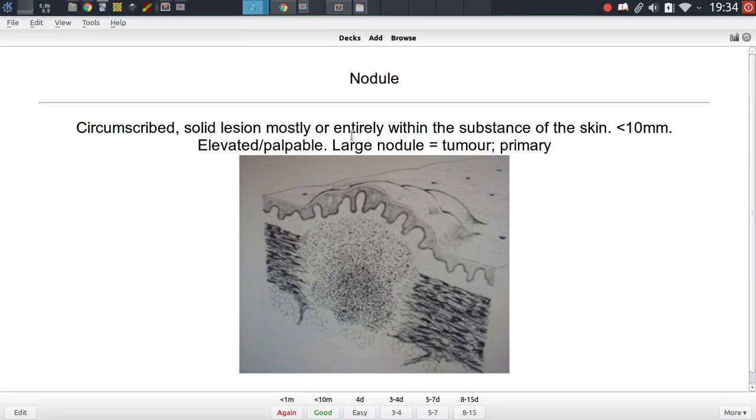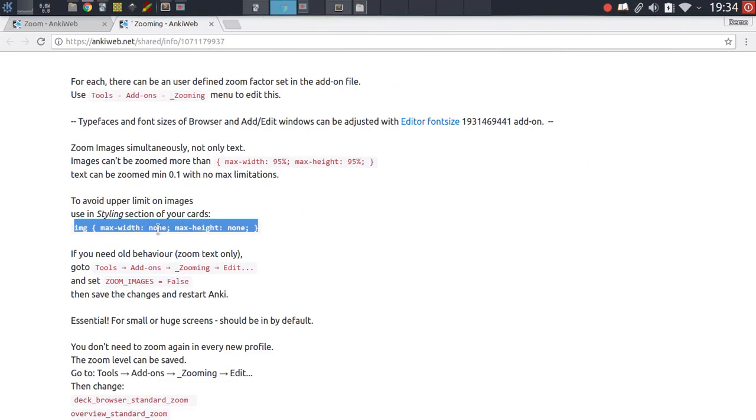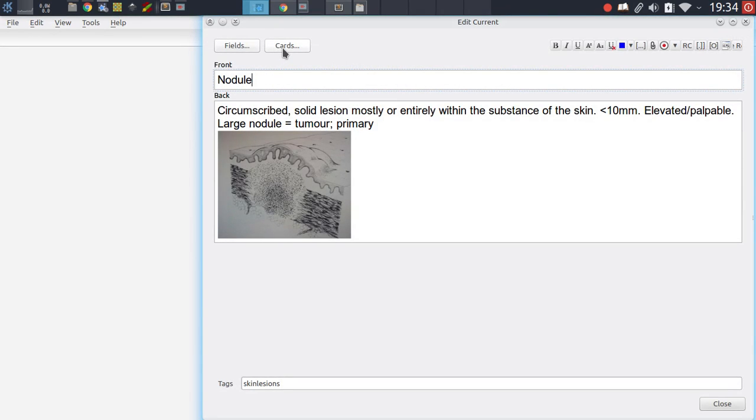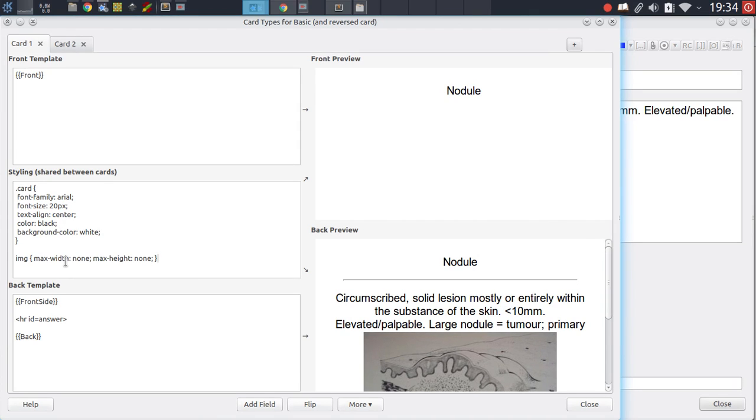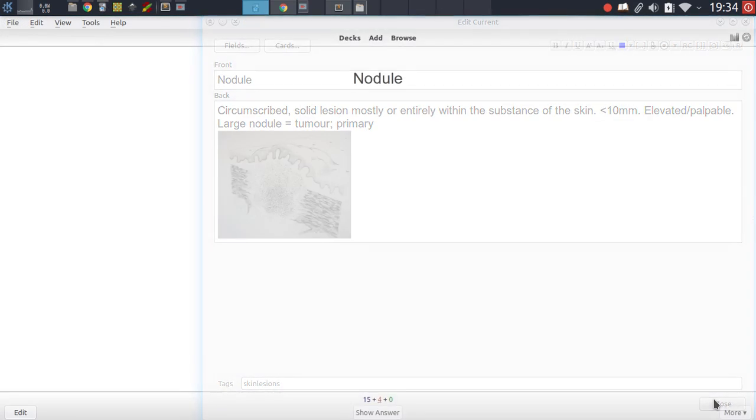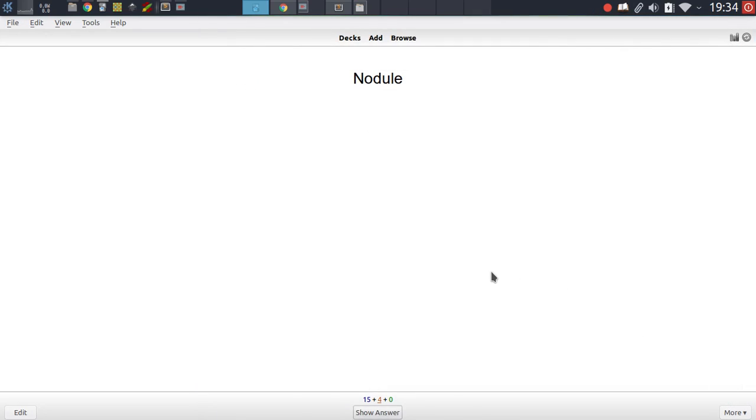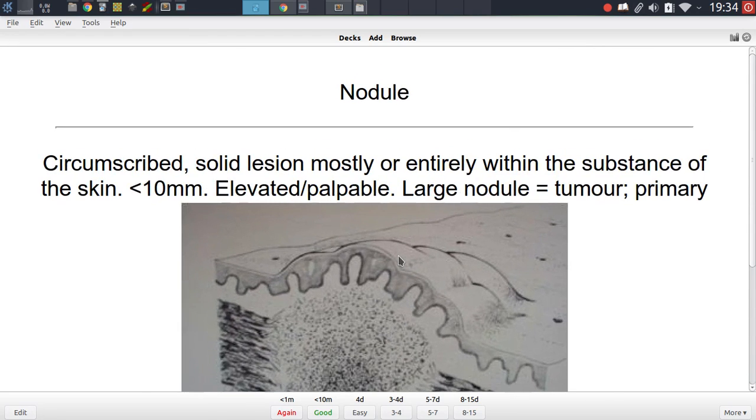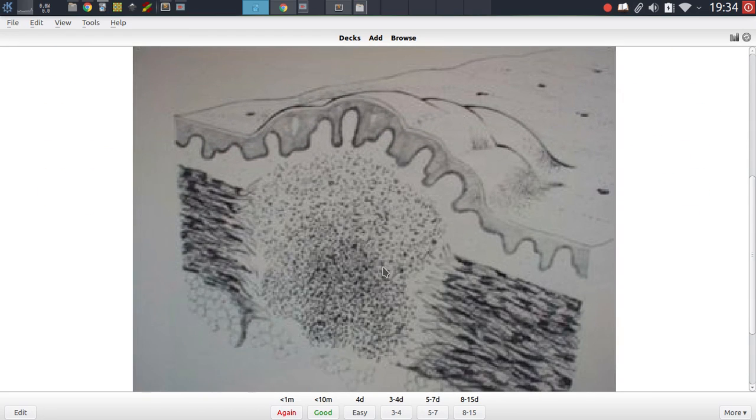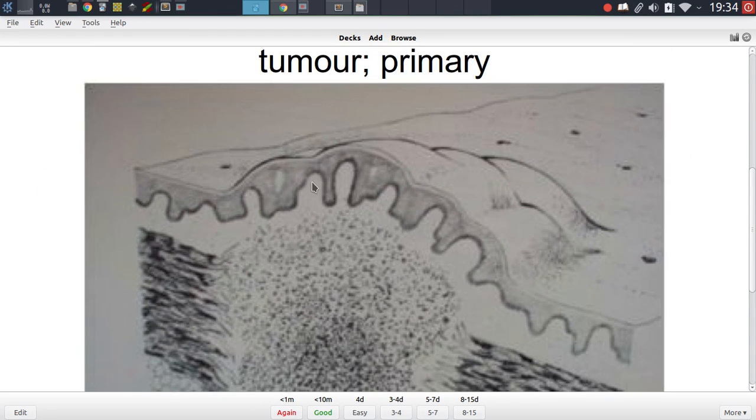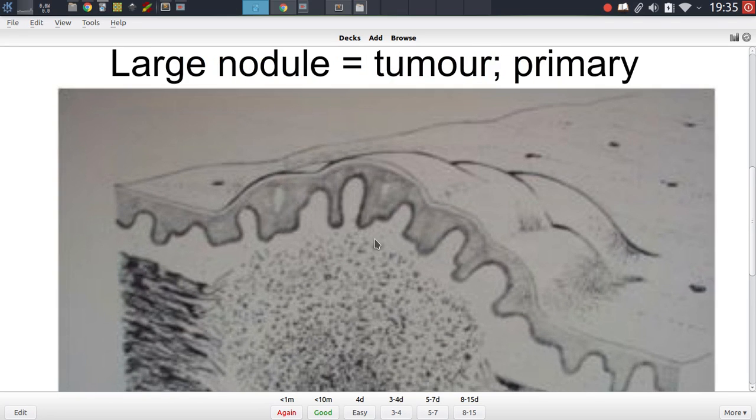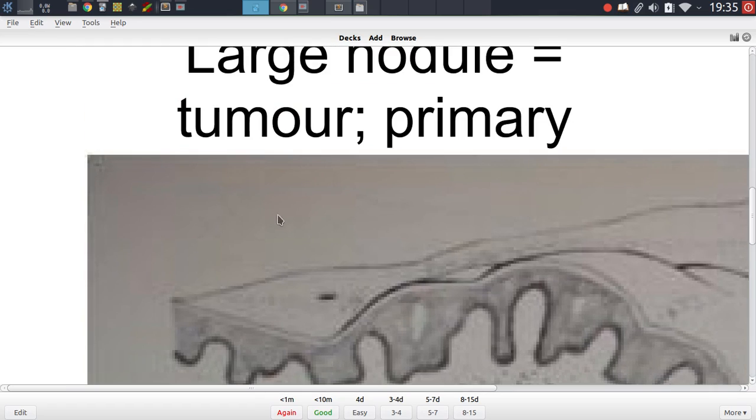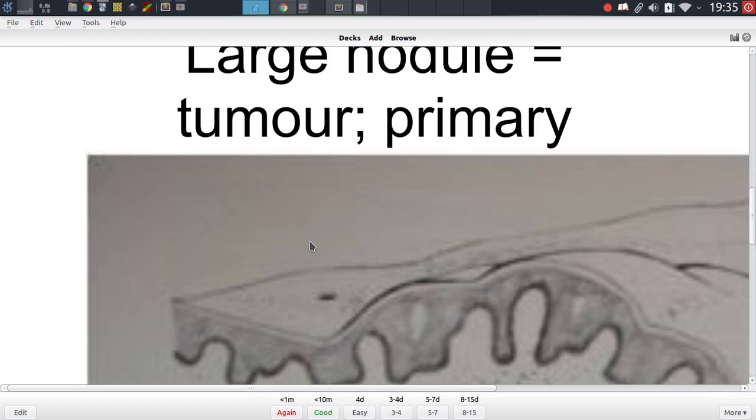Now in order to change this, the only thing we have to do is copy this segment right here, go into our cards and then modify the styling for that particular card template. And as you'll see now, you can actually zoom in as far as you want. There is no constraint to the image size; you can zoom in and see every single pixel if you really want to.